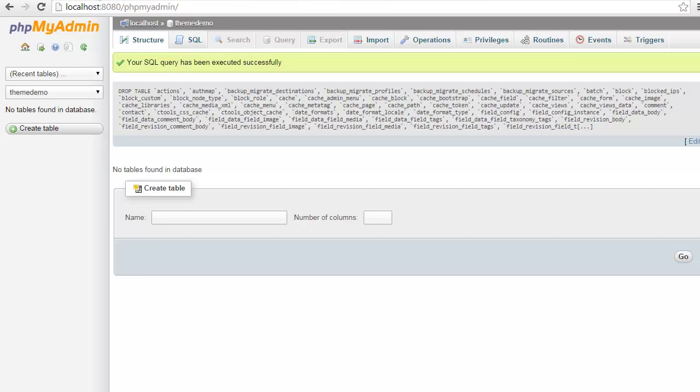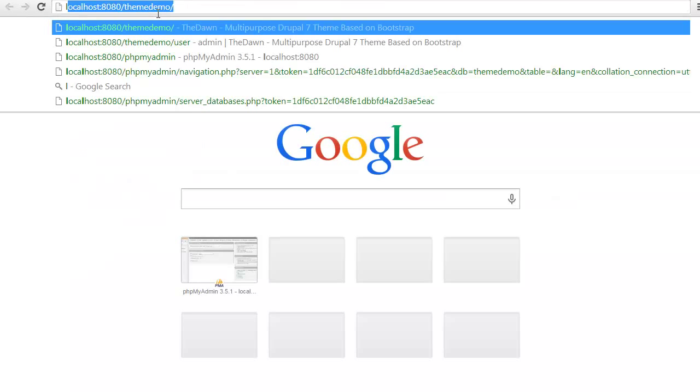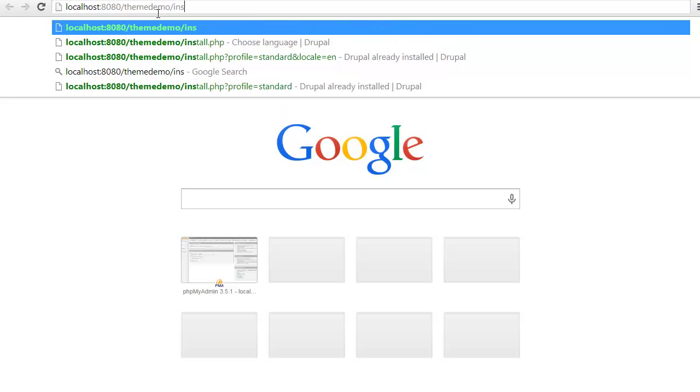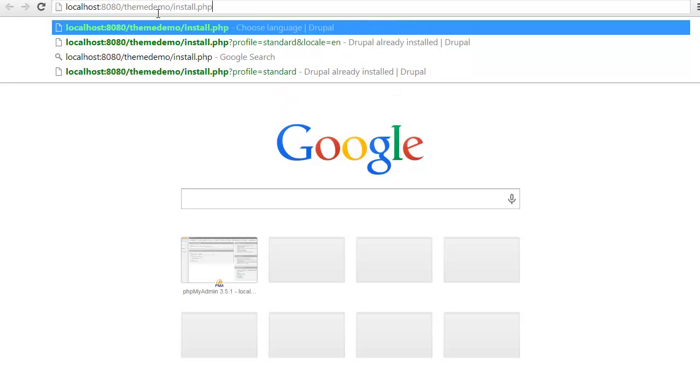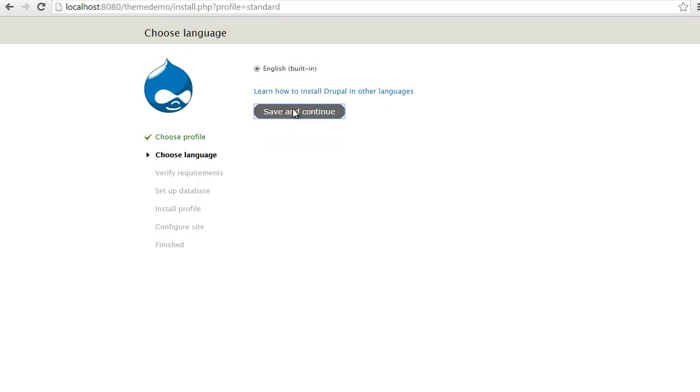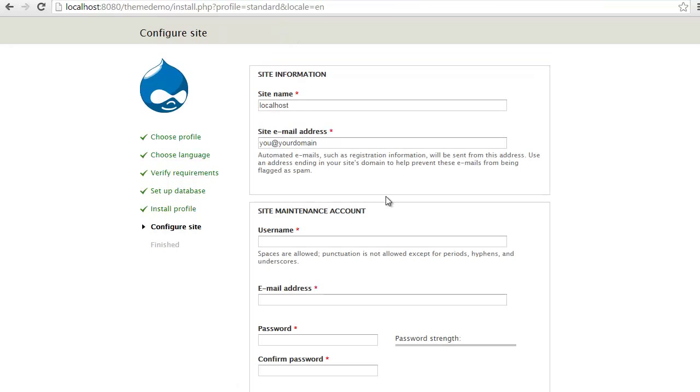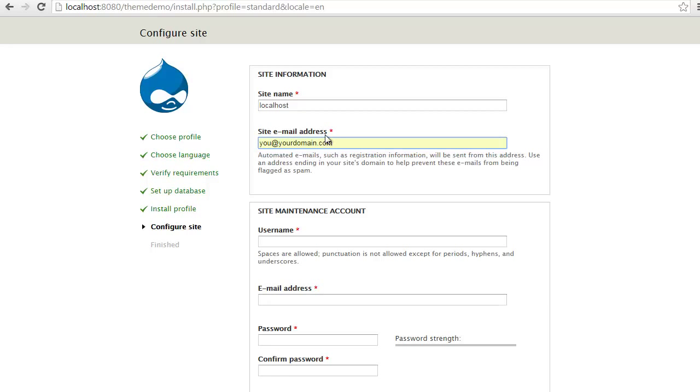So let's go ahead and do that. Again, select our installation profile, save and continue. Once this fresh installation is complete, go ahead and set up your information.